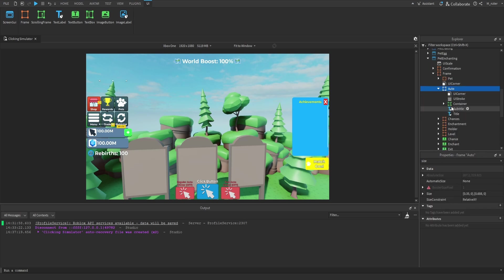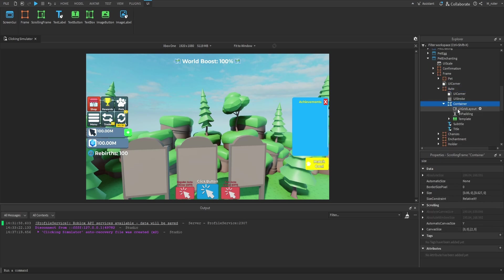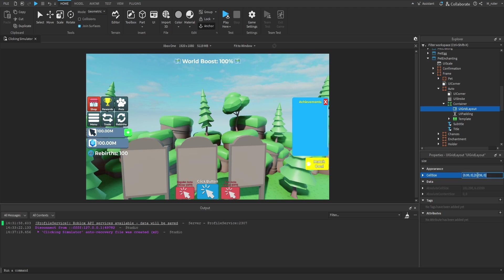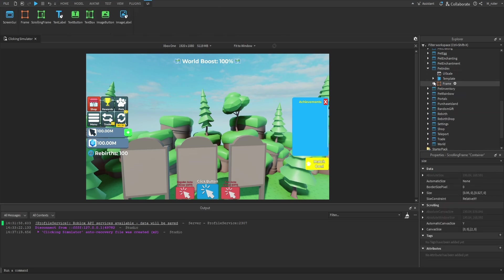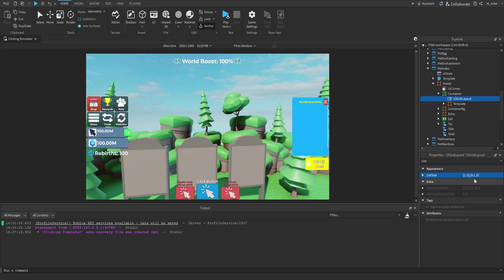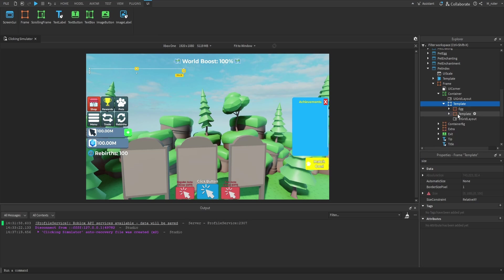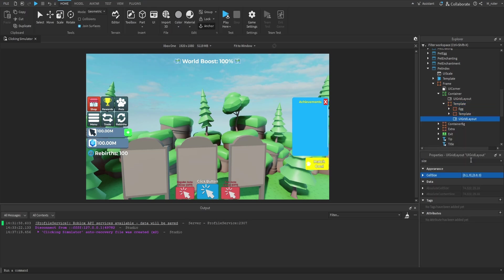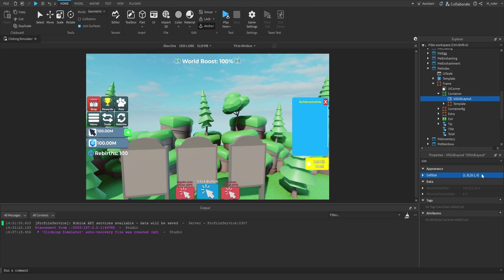Then we're looking at the pet enchanting GUI. Inside here we have the auto frame, which has a container frame, and inside that is our UI grid layout. We'll set this to 180 pixels on the X offset and 30 pixels on the Y offset. Then we go to the pet index GUI. Inside the frame, we have the container frame with a UI grid layout. Inside the template there's also another UI grid layout, which we adjust first: 75 on the X offset and 65 on the Y offset. Then for the UI grid layout inside the container, we only adjust the Y, using offset set to 75.